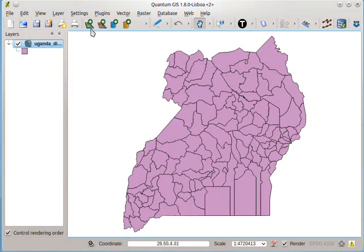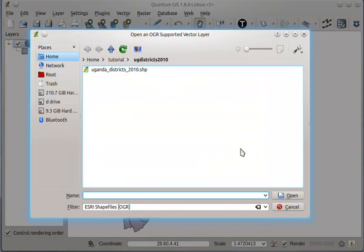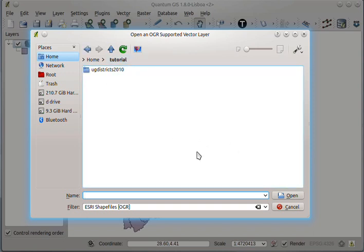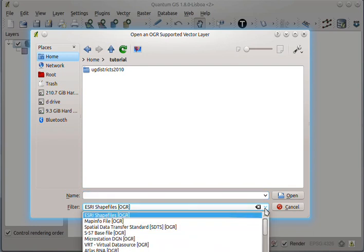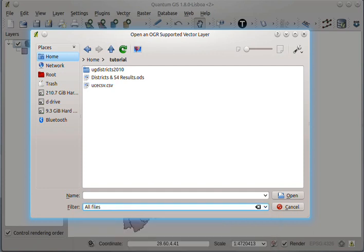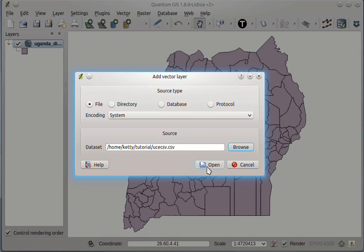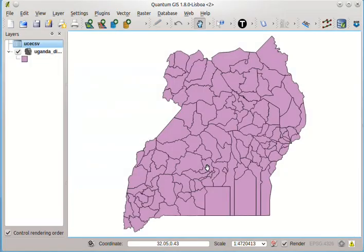I will also do the same for the CSV file. Add vector layer, browse to the location where the CSV file is. I need to choose all files so that we can see all the files in that folder. And this is the CSV file that we saved earlier. So I will click that, click open.